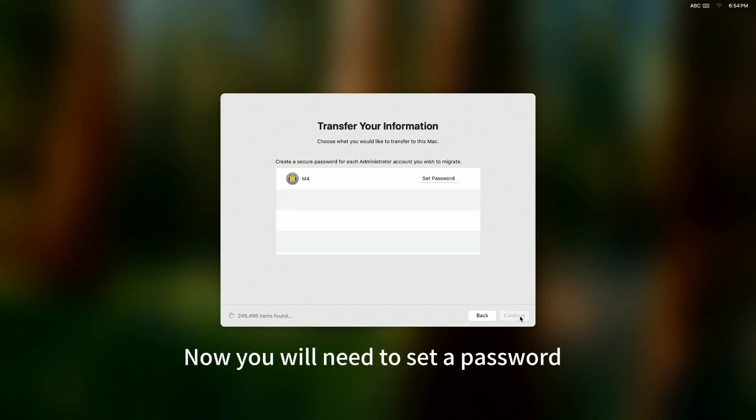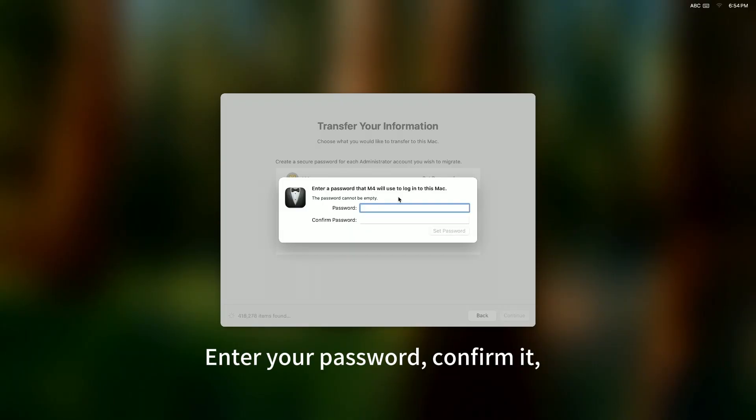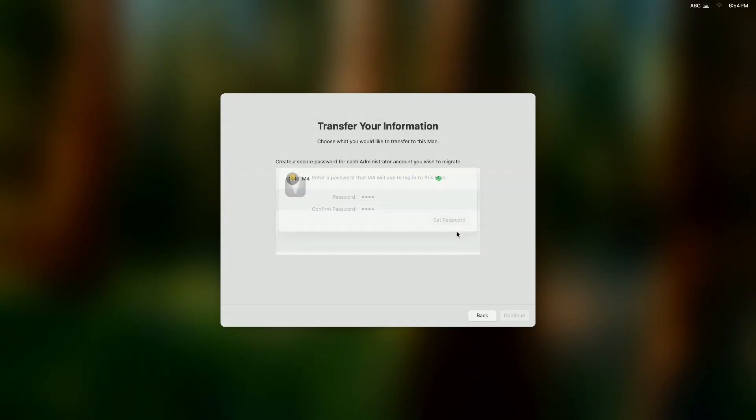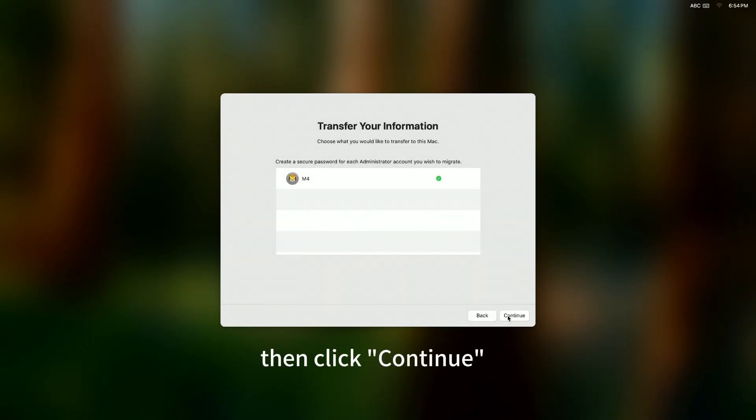Now, you will need to set a password. Enter your password. Confirm it. Then, click Continue.